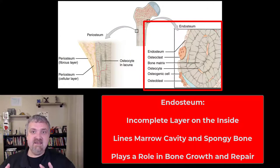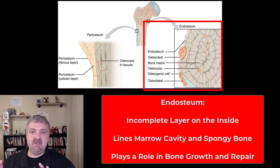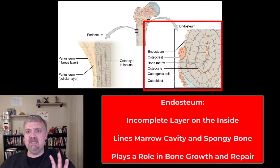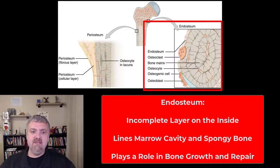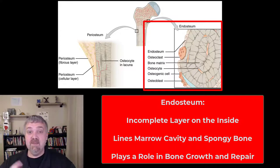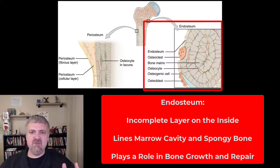The endosteum is the skin that lines the inside of your bones, especially your spongy bone. It's an incomplete layer, but it does have a lot of bone cells — the osteoprogenitor cells, your bone stem cells, osteoblasts, etc. So it plays a large role in bone growth and repair.